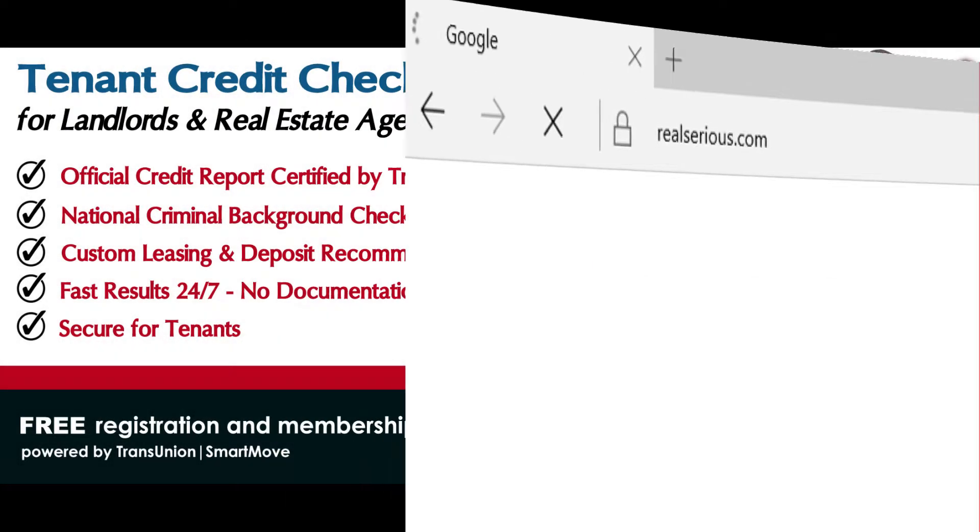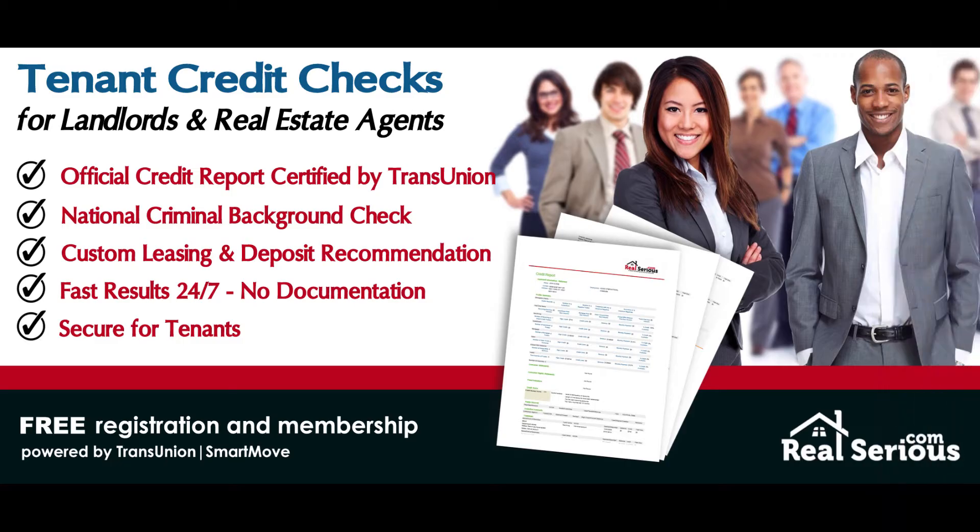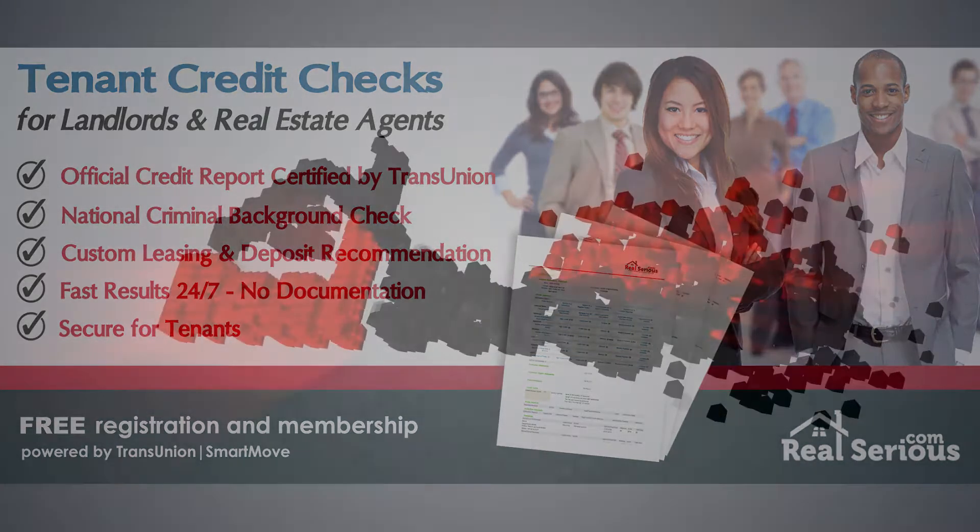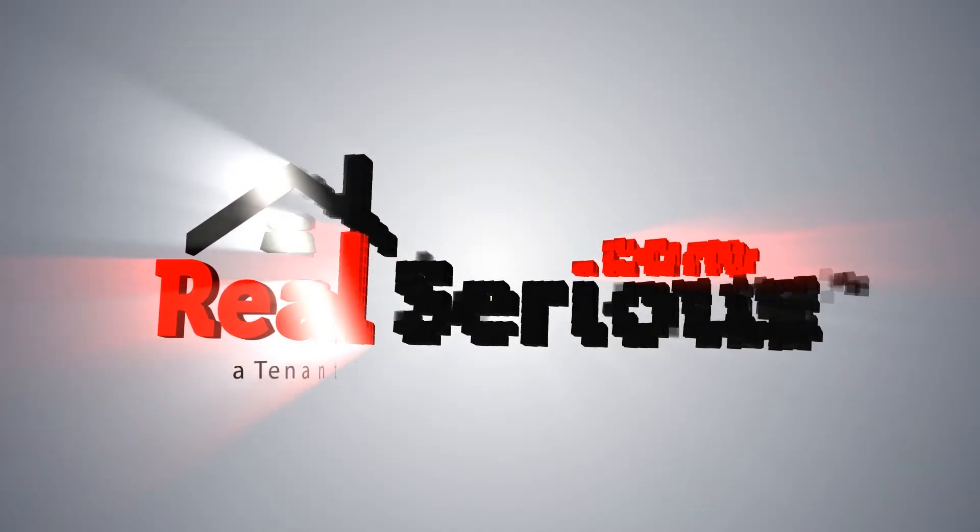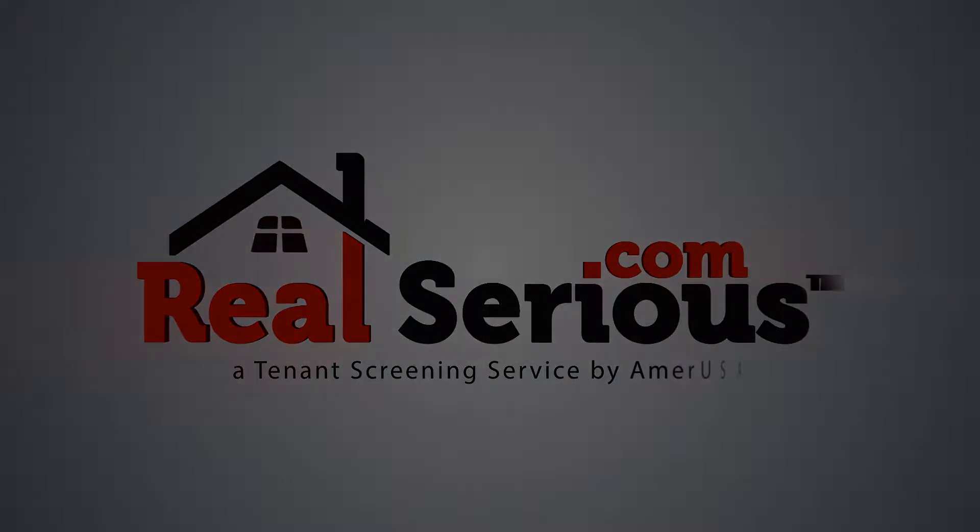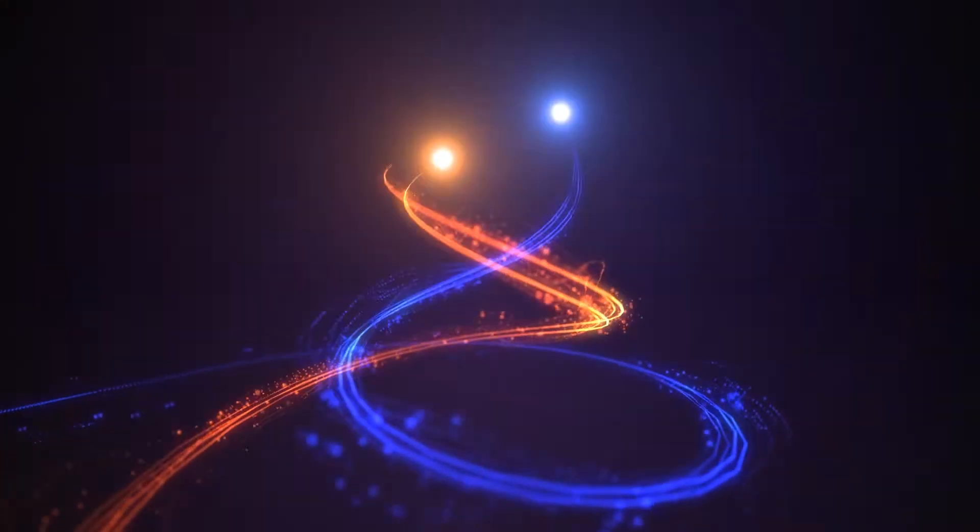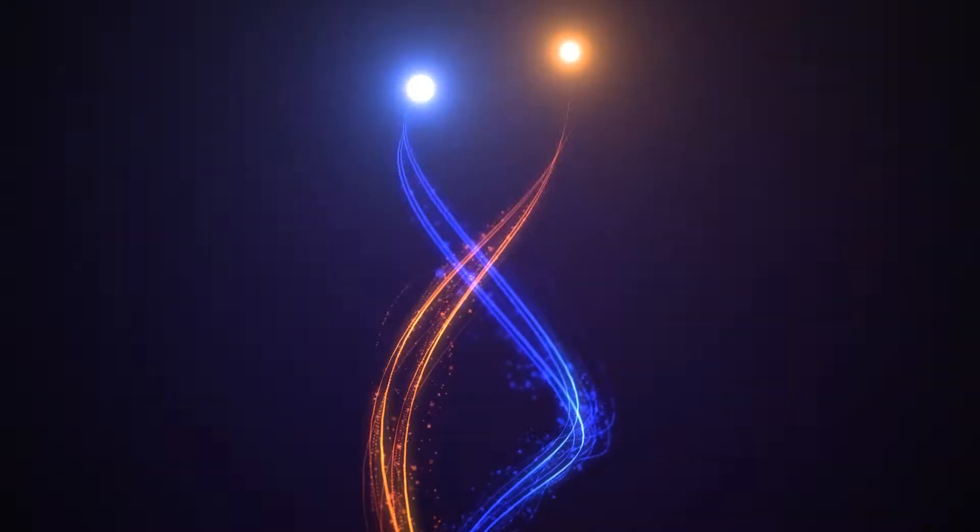So that's when we decided to get serious, real serious, by offering independent landlords and real estate professionals access to an applicant's official credit report and public records without having to submit any paperwork or pass a formal inspection. Introducing RealSerious.com by AmerUSA.